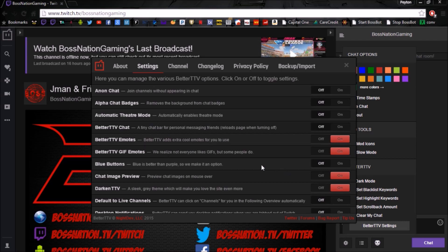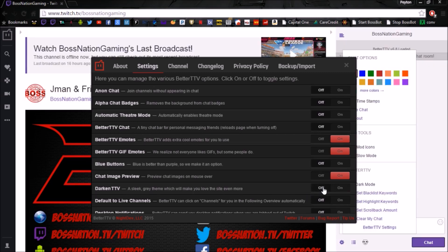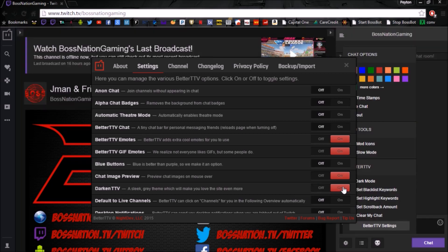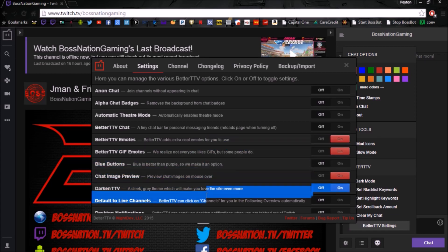One of the biggest, most noticeable things I recommend is the dark mode. That's how Twitch normally looks, but you can darken it by turning this on — it's a lot easier on the eyes and it looks way better. You can go through and play with all these settings.